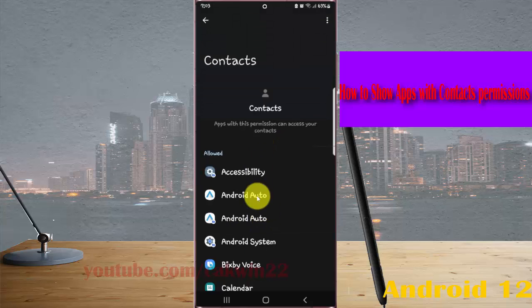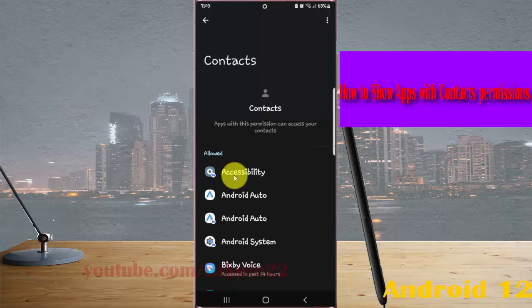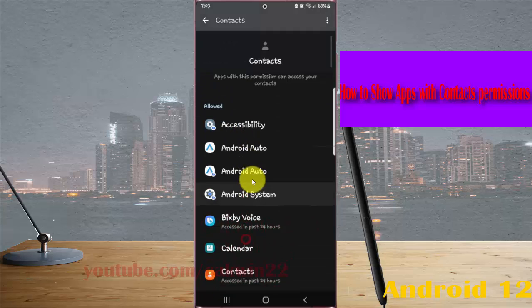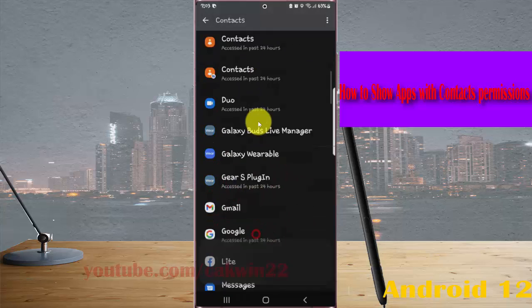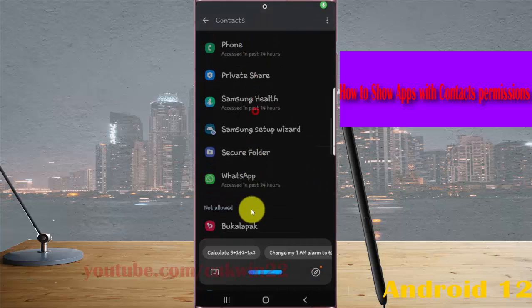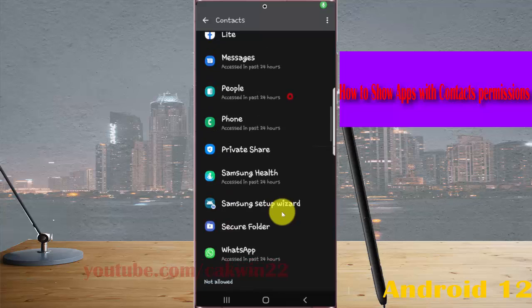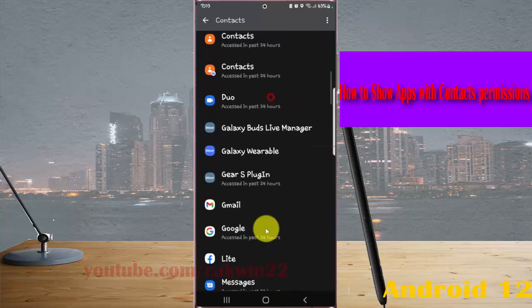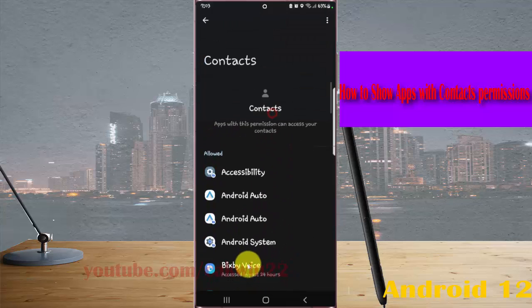You can see apps with permission manager here, showing which are allowed and not allowed.